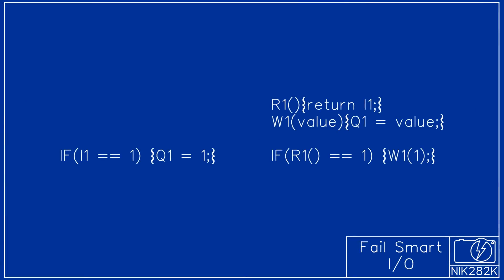In a higher level language this could have been done by having a function for reading each input and writing each output. If there is a hardware failure only the pin assignment in those functions needs to be changed.